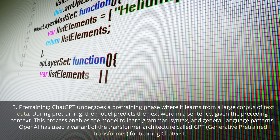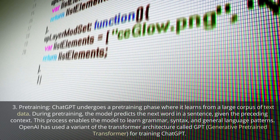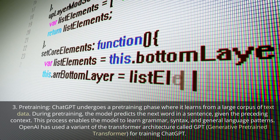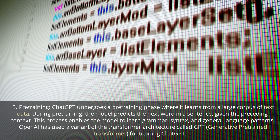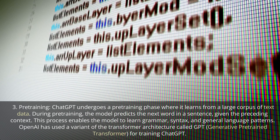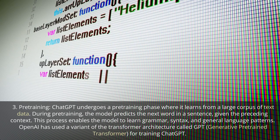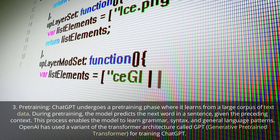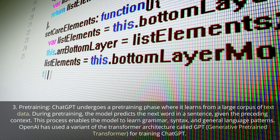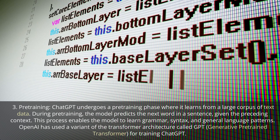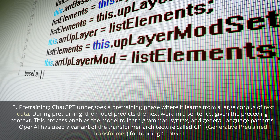Pre-training. ChatGPT undergoes a pre-training phase where it learns from a large corpus of text data. During pre-training, the model predicts the next word in a sentence given the preceding context. This process enables the model to learn grammar, syntax, and general language patterns. OpenAI has used a variant of the transformer architecture called GPT — Generative Pre-trained Transformer — for training ChatGPT.